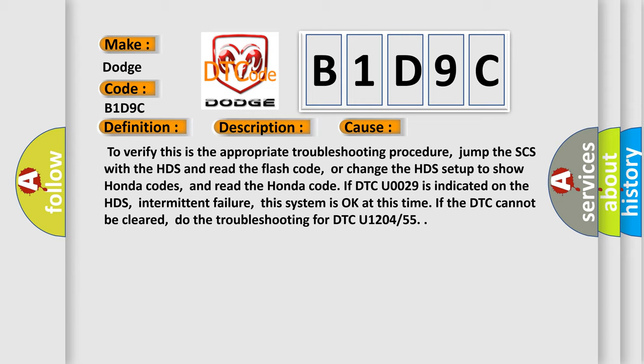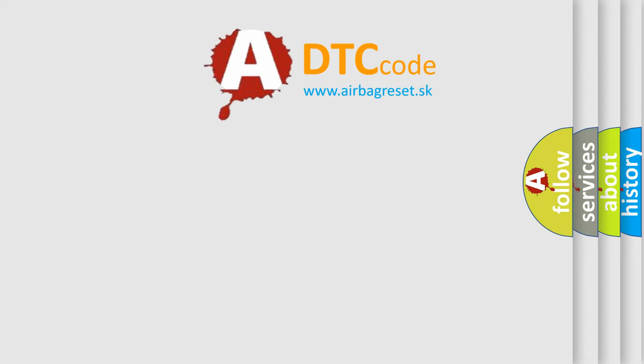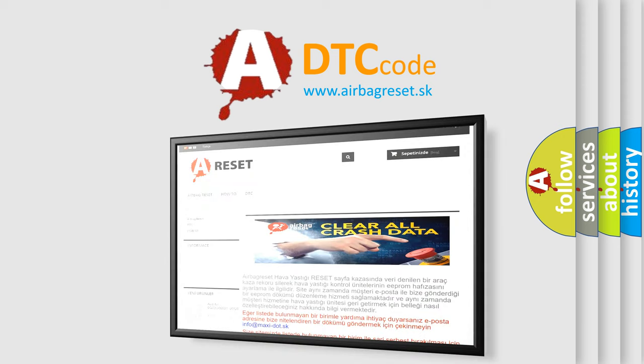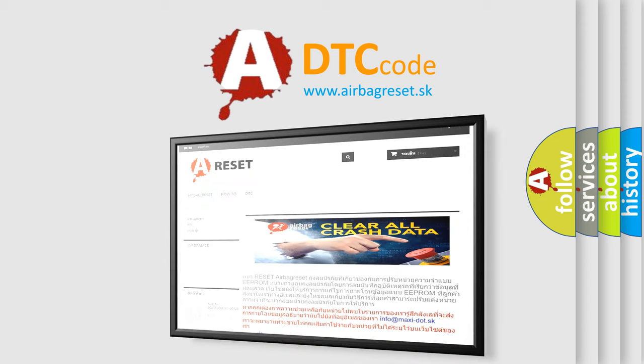The Airbag Reset website aims to provide information in 52 languages. Thank you for your attention and stay tuned for the next video.